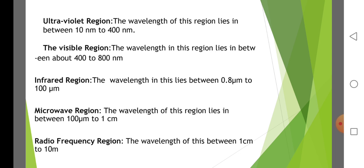Infrared region. The wavelength in this region lies between 0.8 micrometer to 100 micrometer. Infrared radiation induces vibrational transitions in molecules. This region is further divided into sub-regions: near infrared region (0.8 to 2.5 micrometer), mid infrared region (2.5 to 15 micrometer), and far infrared region (15 to 100 micrometer).